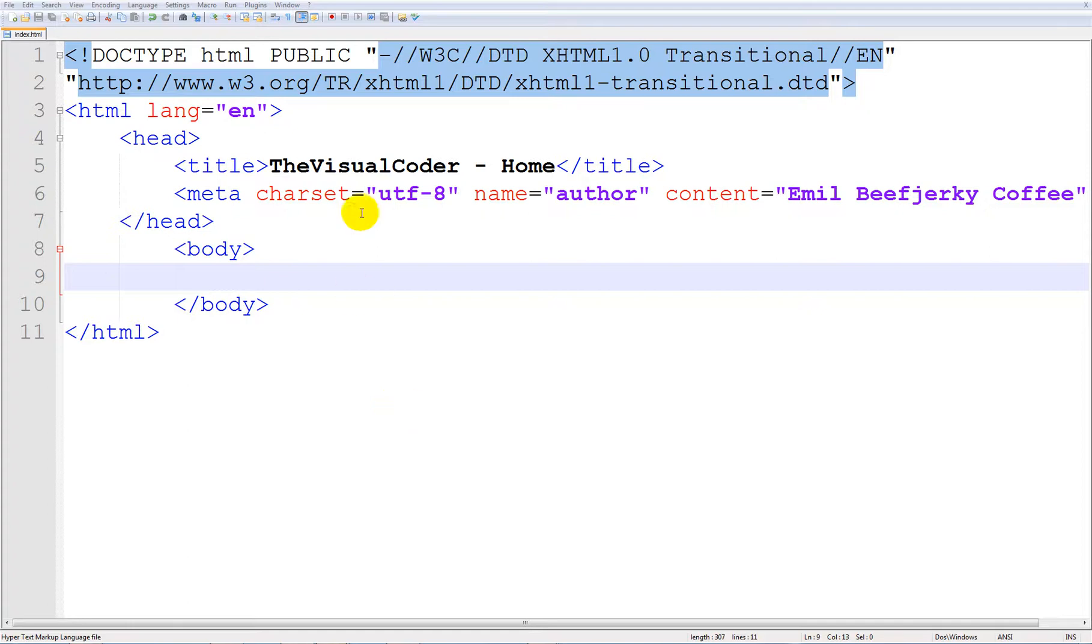Hello once again dudes, my name is Dillamil and welcome to a 12th XHTML tutorial. In this tutorial we are going to be working on something called text-align.